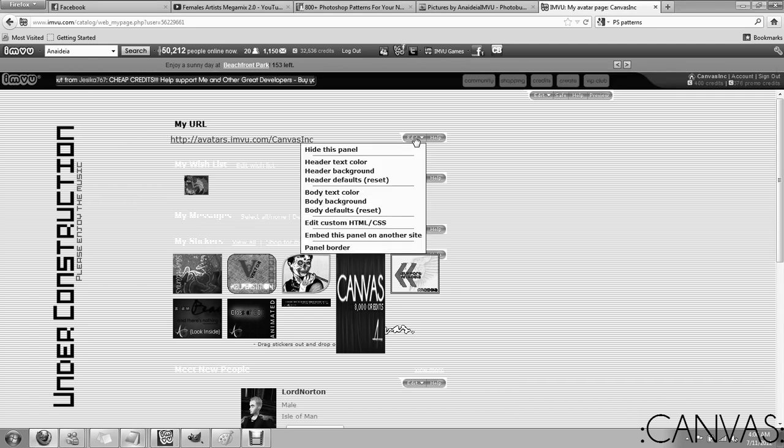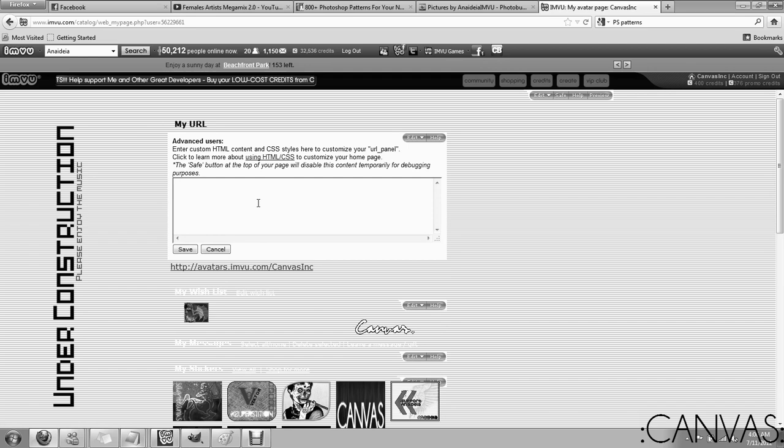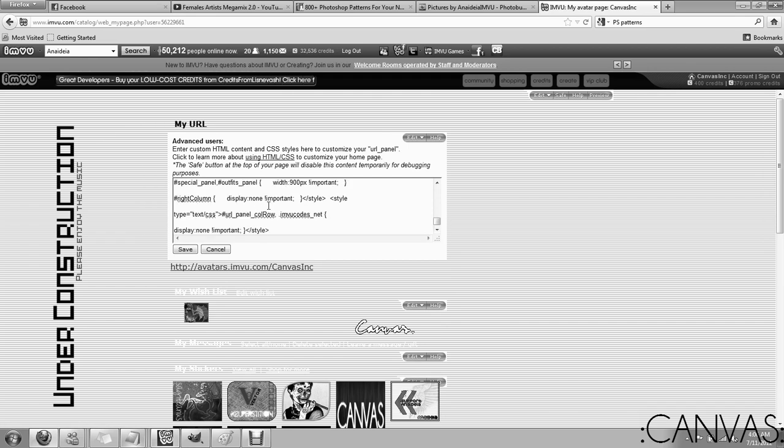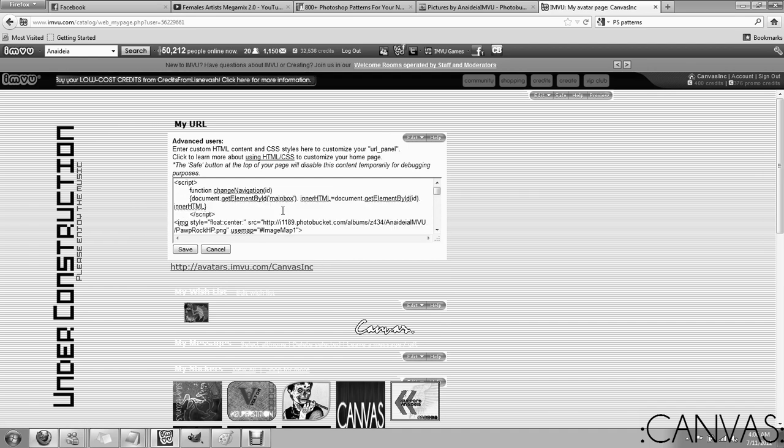My URL, you're going to click edit, edit custom HTML, CSS. You're going to Ctrl V paste that in there and now I'm going to show you guys where to type.